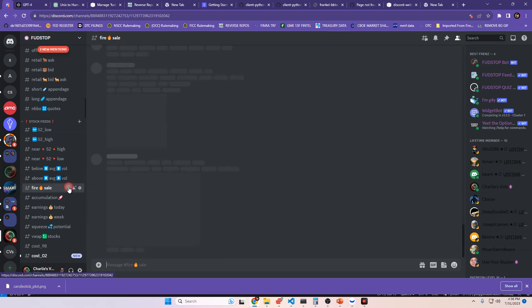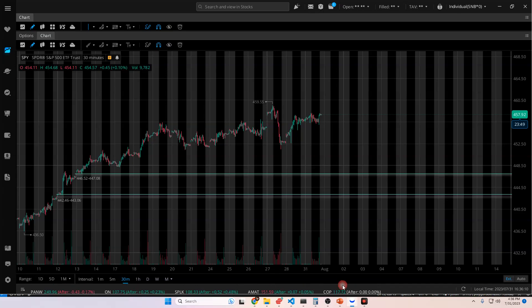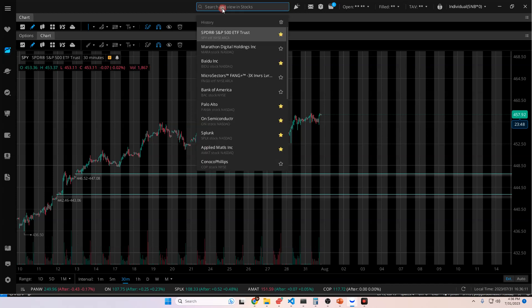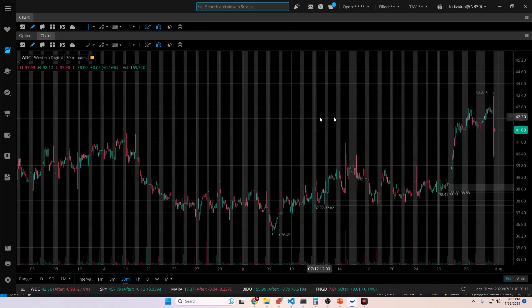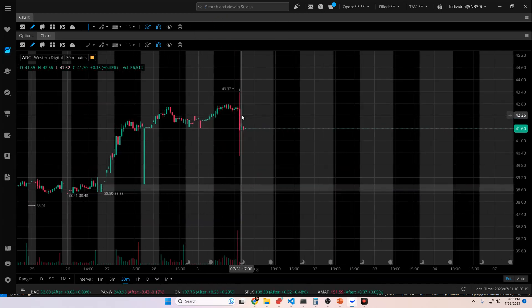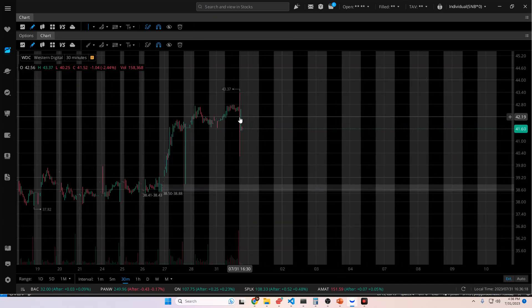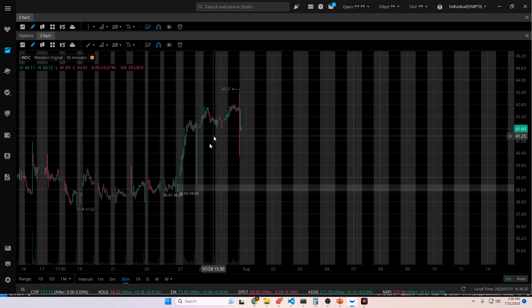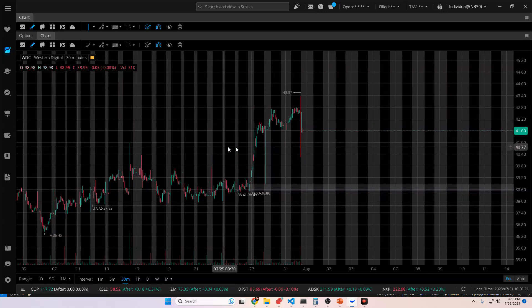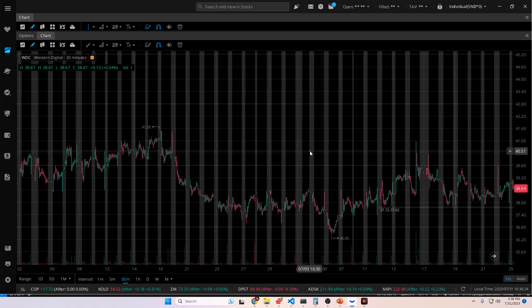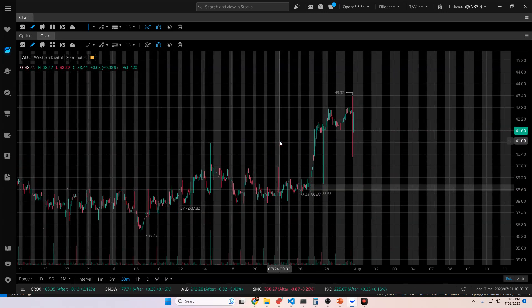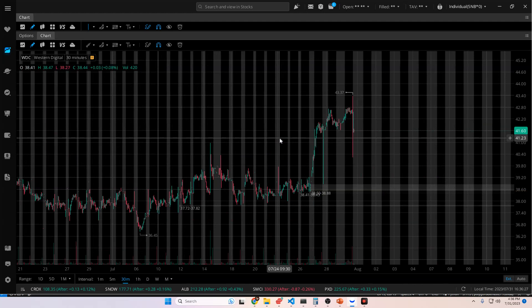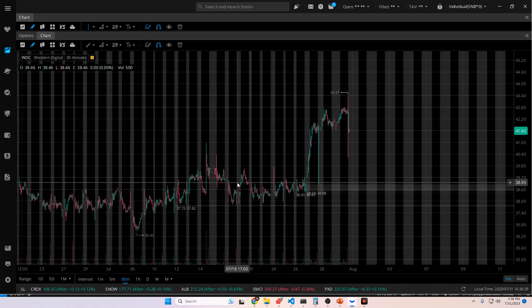And then you can go into things like fire sale and see, WDC has 75% of the volume was sell volume today. And then you could go plug in a chart. Go to WDC. Take a look. And holy balls. That happened today. At the very end. That's fuckery right there. And that's what they do, right? They short it in the morning and they cover it in the afternoon or vice versa.